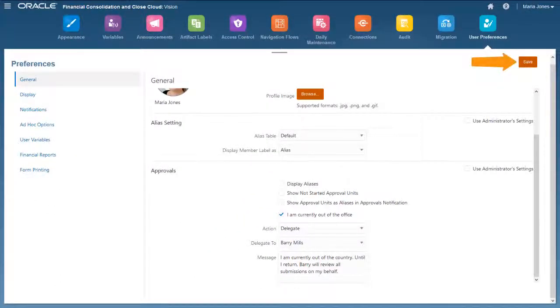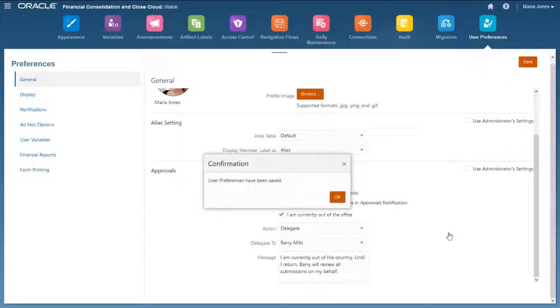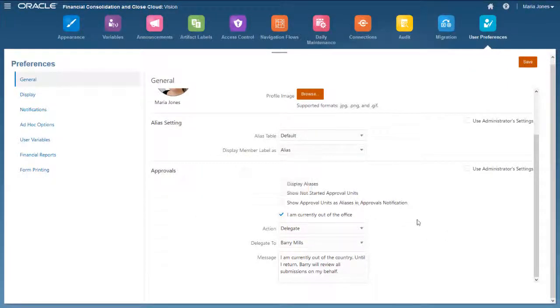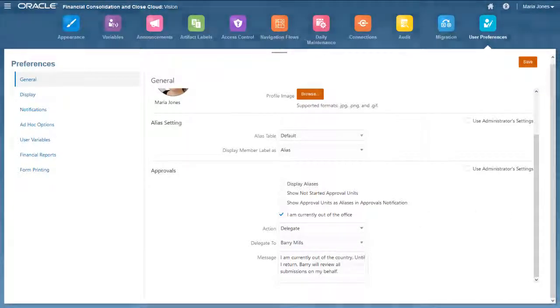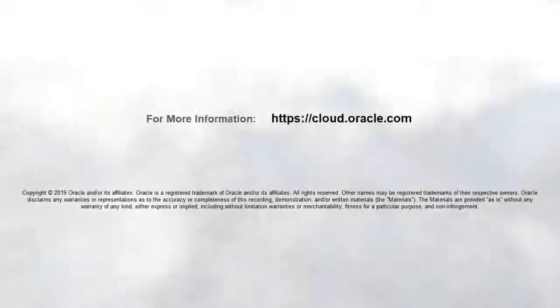When you are finished configuring Preferences, click Save. In this tutorial, we showed you how to set up email notifications in Oracle Financial Consolidation and Close Cloud. To learn more, visit cloud.oracle.com.